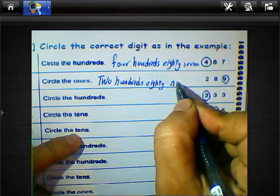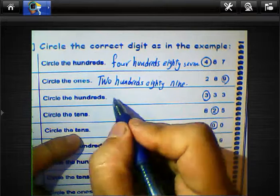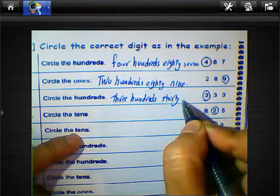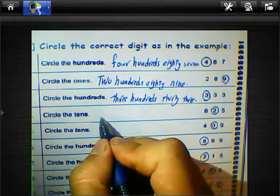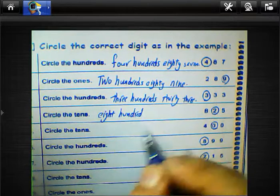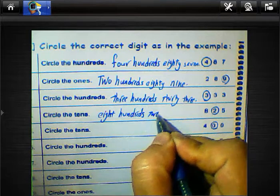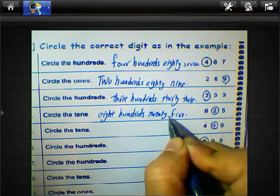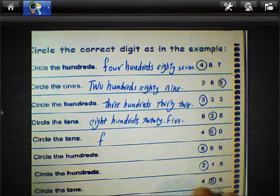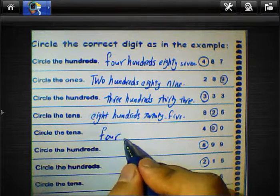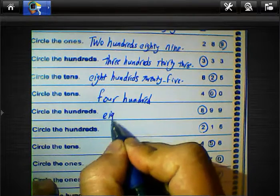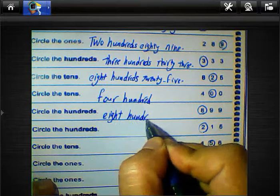289 — two hundred eighty-nine. And this number 333 — we can write three hundred thirty-three. Eight hundred twenty-five — eight hundred twenty-five. And this number four hundred — we can write four hundred.